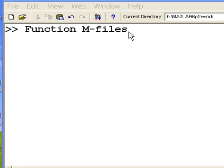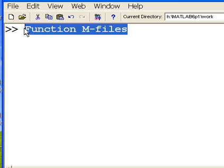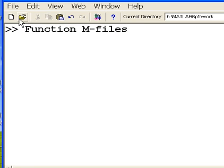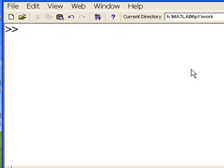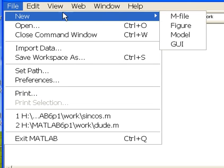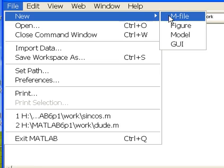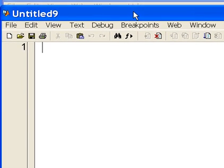I want to talk about function M-files. In order to do that, we have to go get an M-file. So click on File and M-file, and here we go.